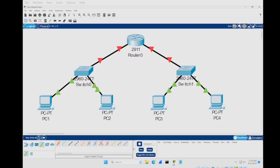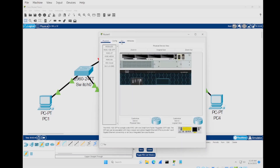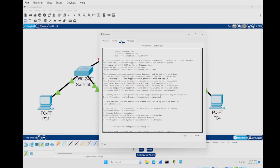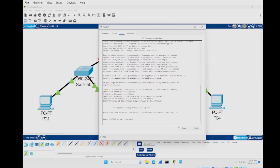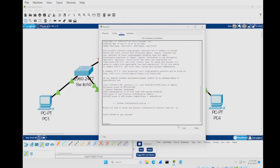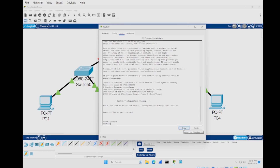Click on the router and come over to the CLI window. It will ask: 'Would you like to enter the initial configuration dialog?' — type no and press return to get started. From here we're going to enter a few different commands. First, enter 'enable', then enter 'configure terminal'.